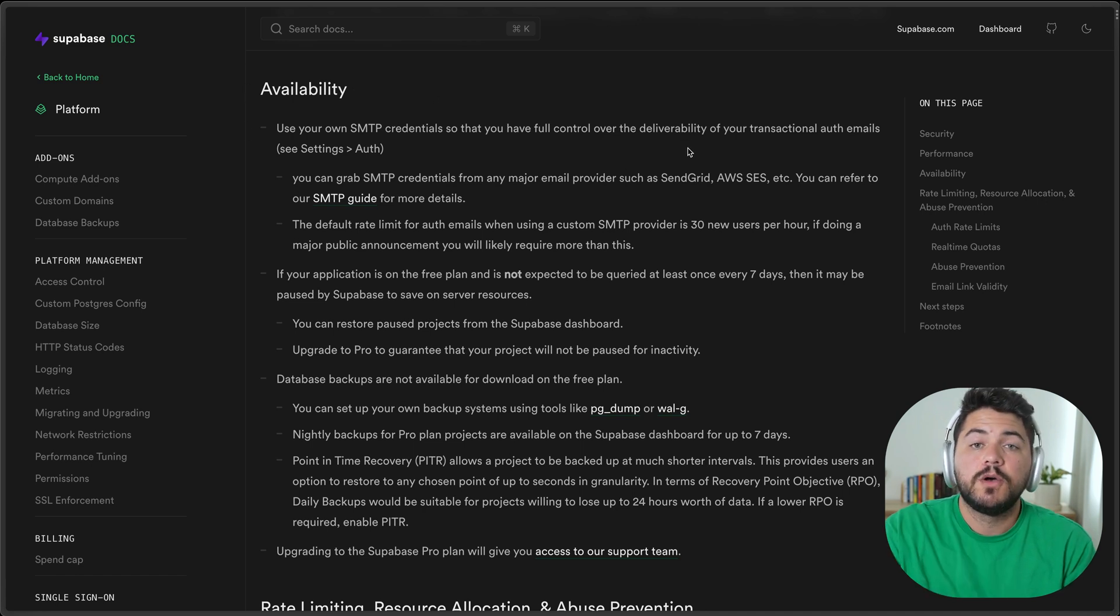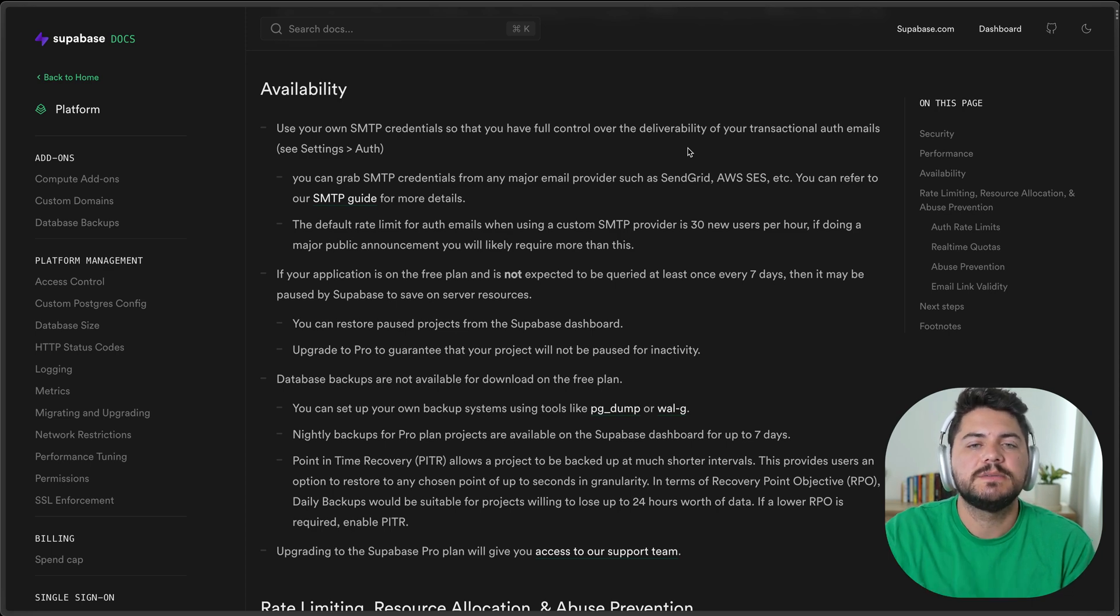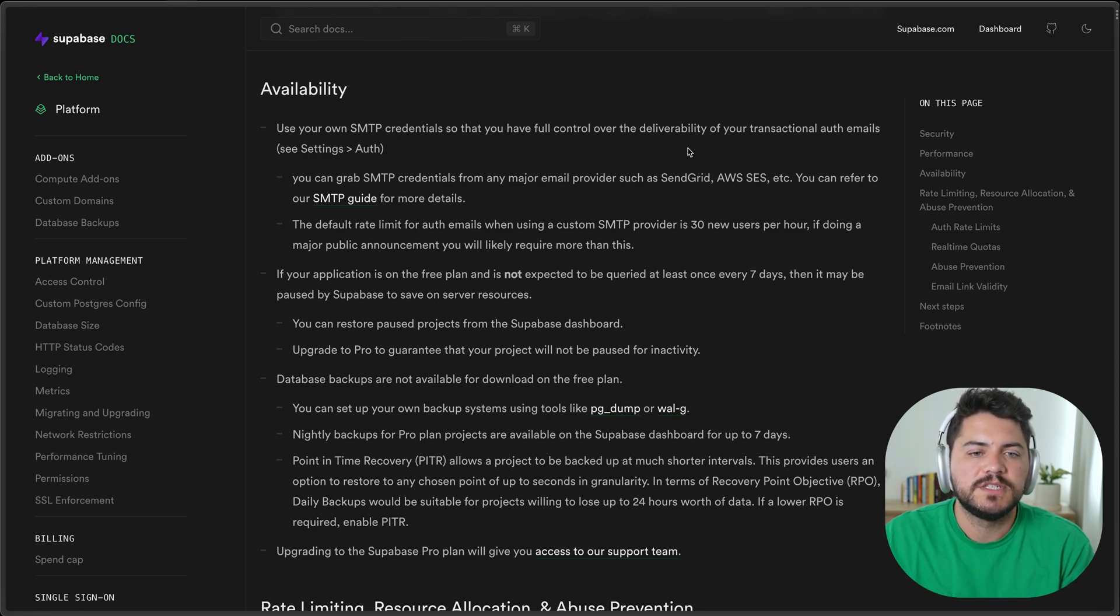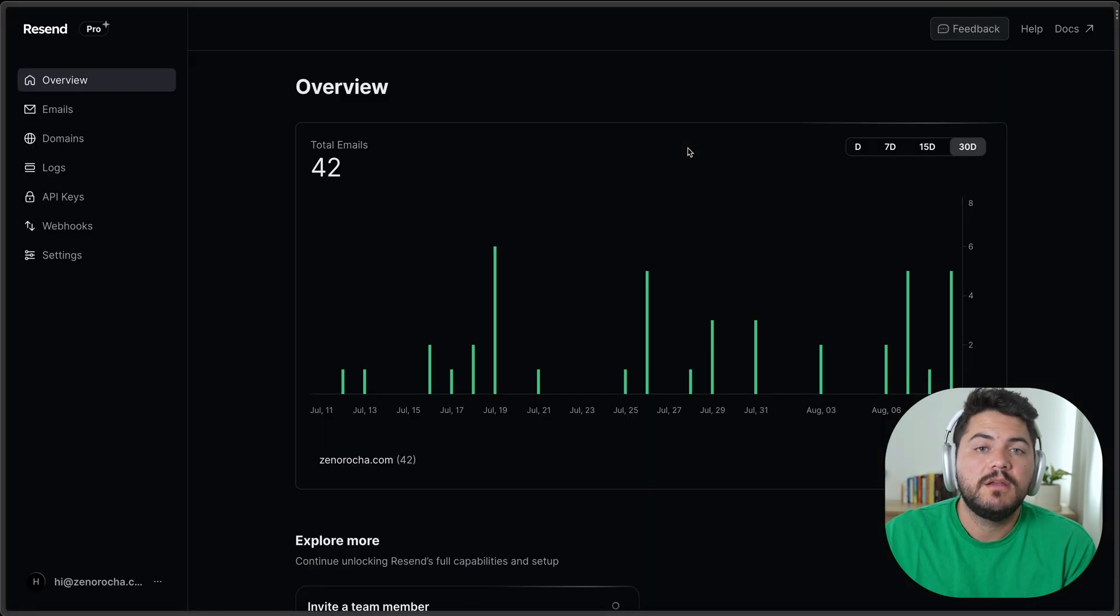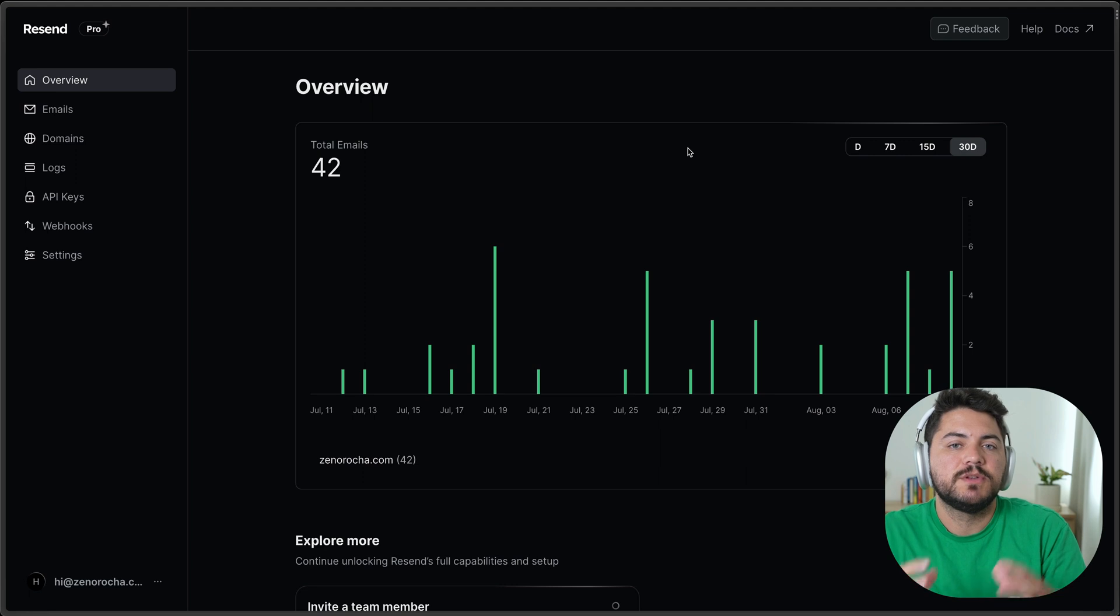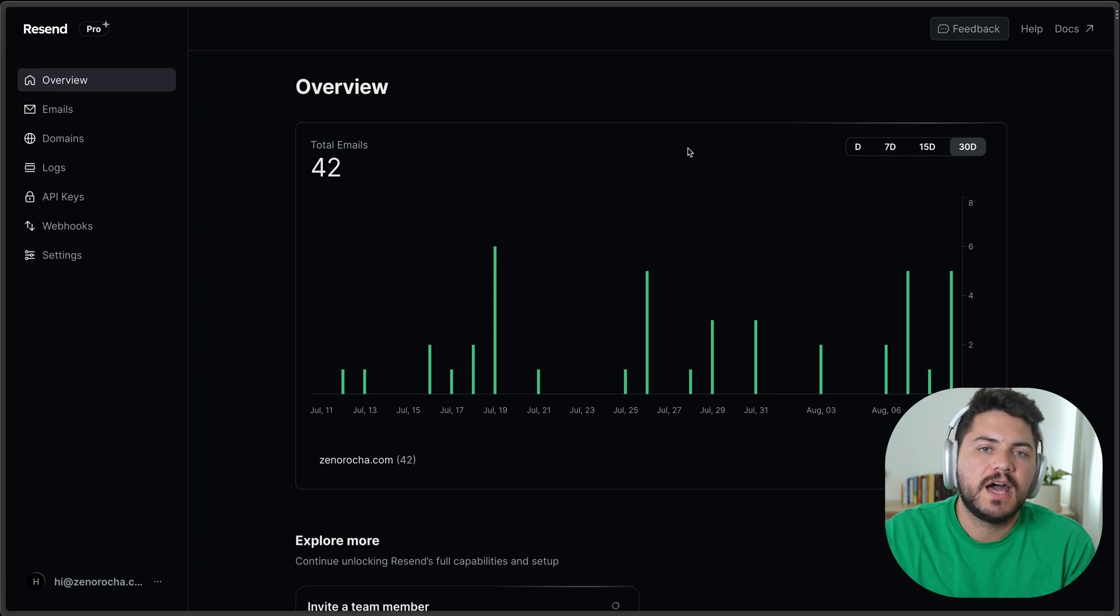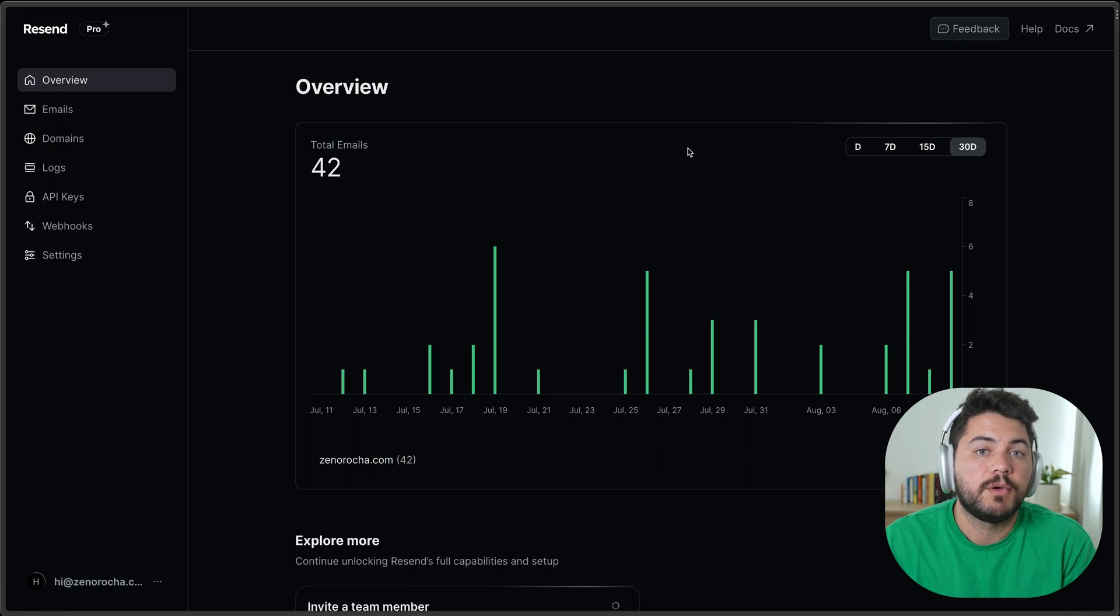So what we need here is to use a custom SMTP server that won't have those limitations. And we created an entire Supabase integration that is built into Resend, so you can do that without having to copy and paste every single parameter. Let's see how that works.